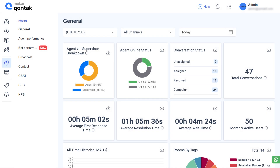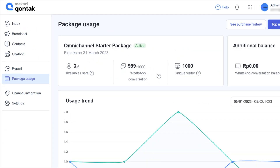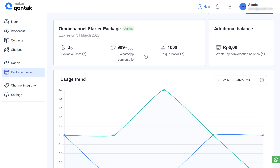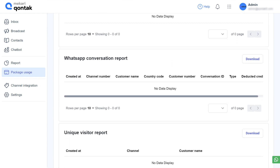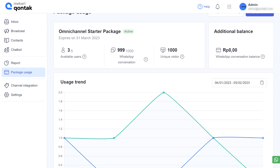The next is package usage. This page visualizes activities related to managing inbound and outbound messages in graphs and charts.